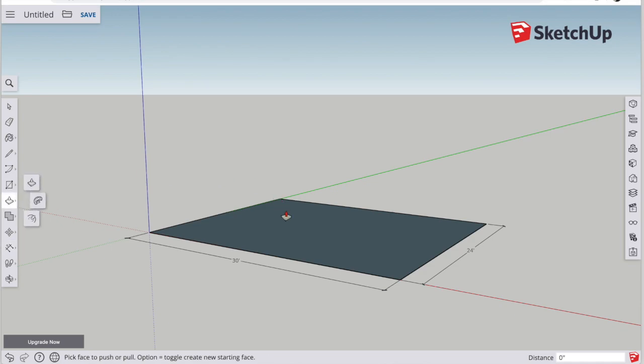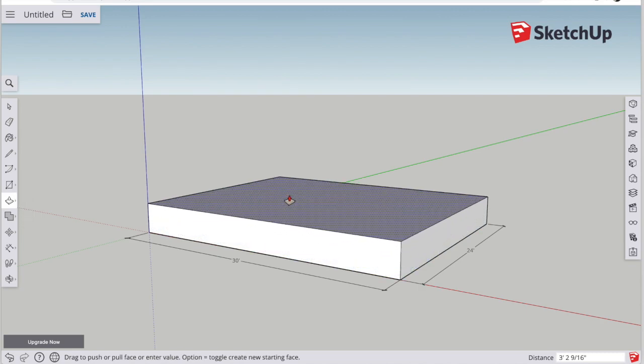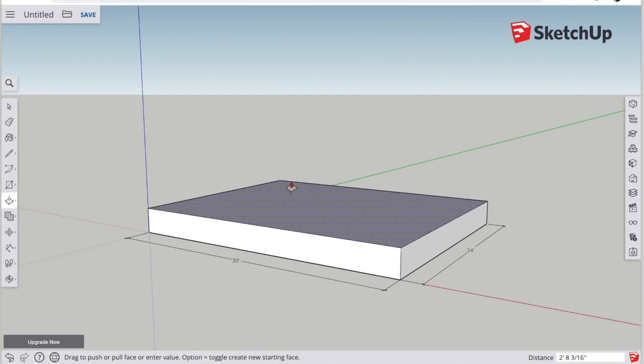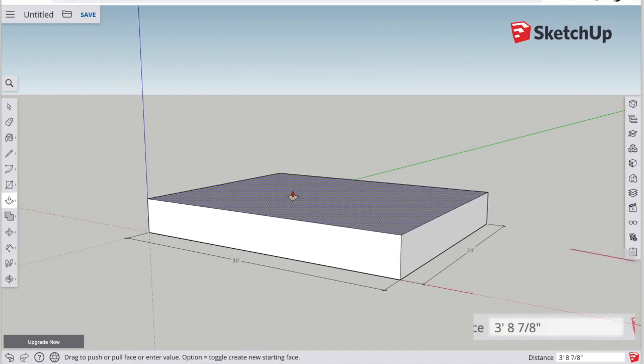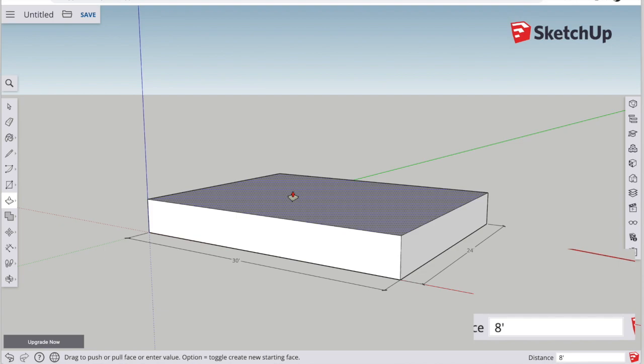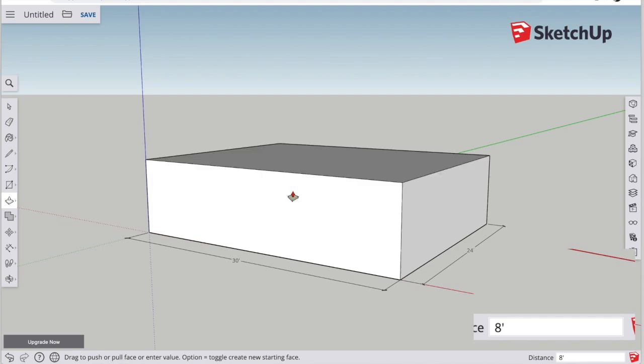Now, let's make this rectangle three-dimensional using the push-pull tool. Grab the push-pull tool, click on the surface, let go, and then pull it up. I want it to go up a specific measurement, so I start typing 8 apostrophe. That means 8 feet. Hit enter. You will see that it grows then to 8 feet in height.